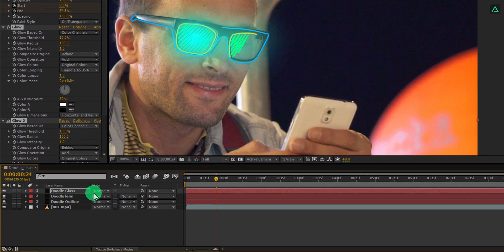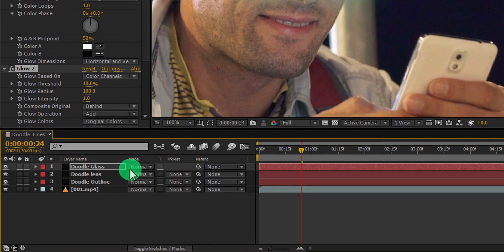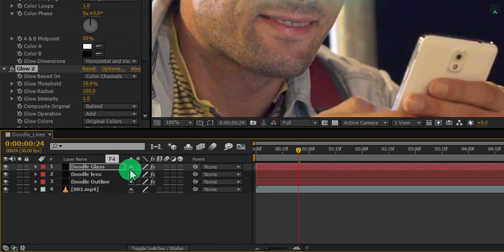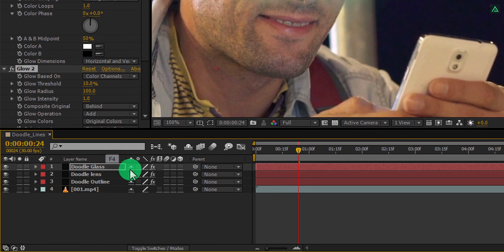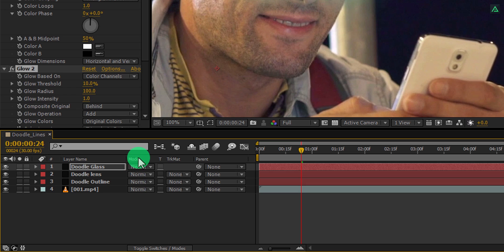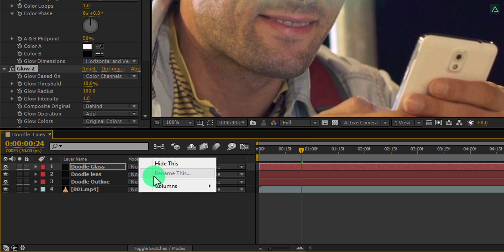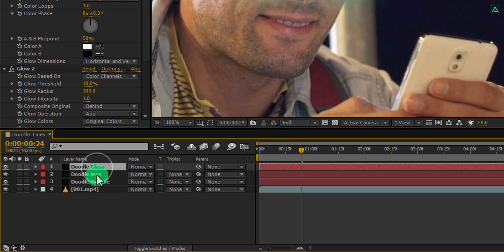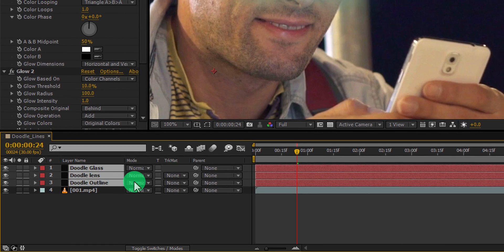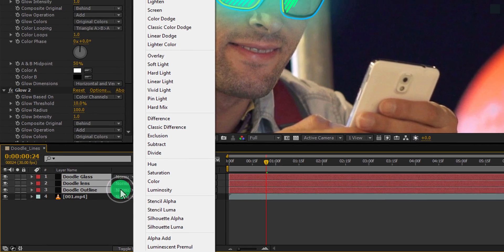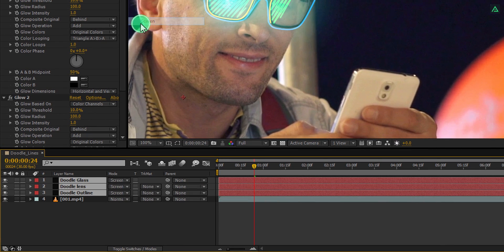Now we are going to change the blending mode of it. If you don't see your modes tab here, press F4 to switch between. If your F4 key is racist, then forget it, you should love everyone. Now right click here, go to columns, and select modes. Now select all these doodle layers and change their modes to screen.